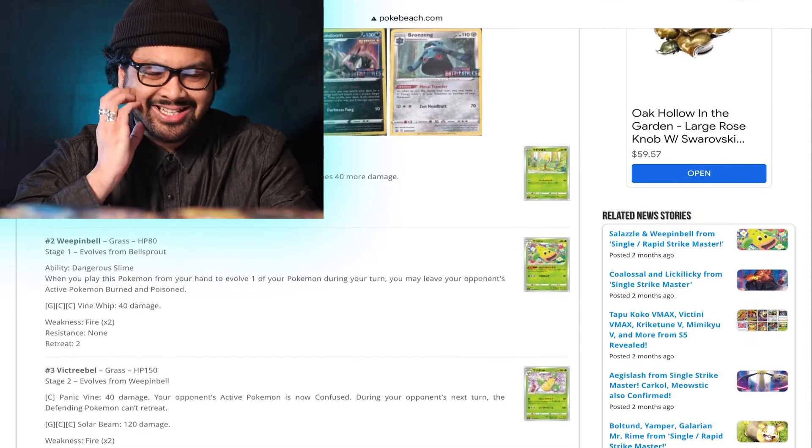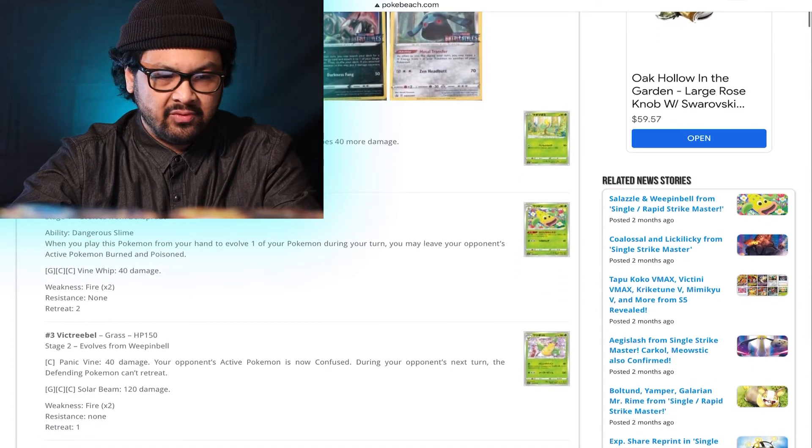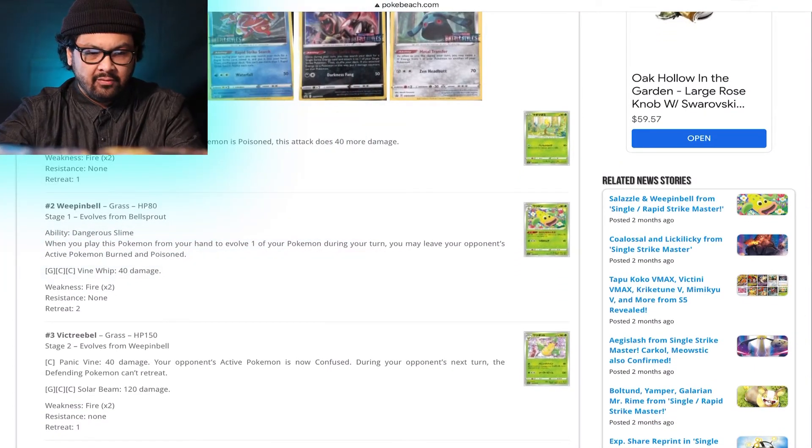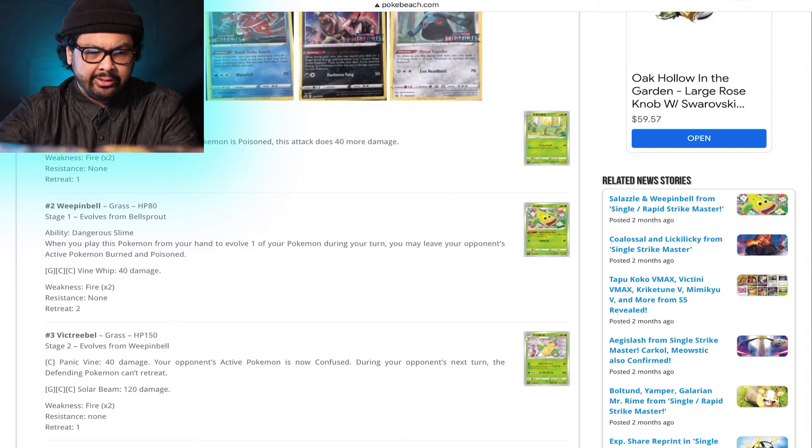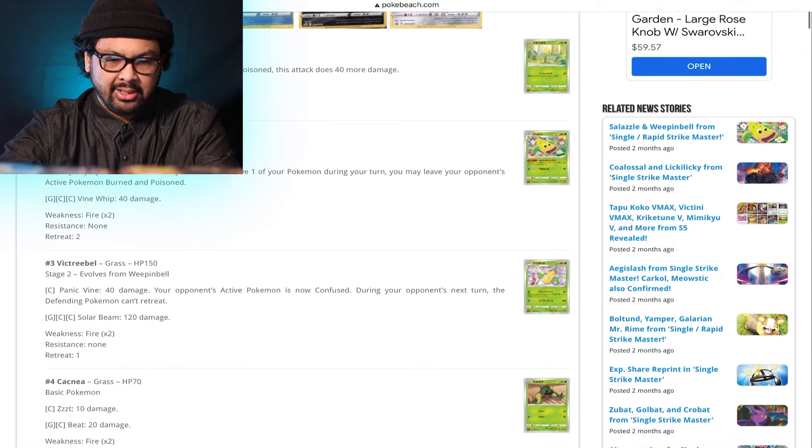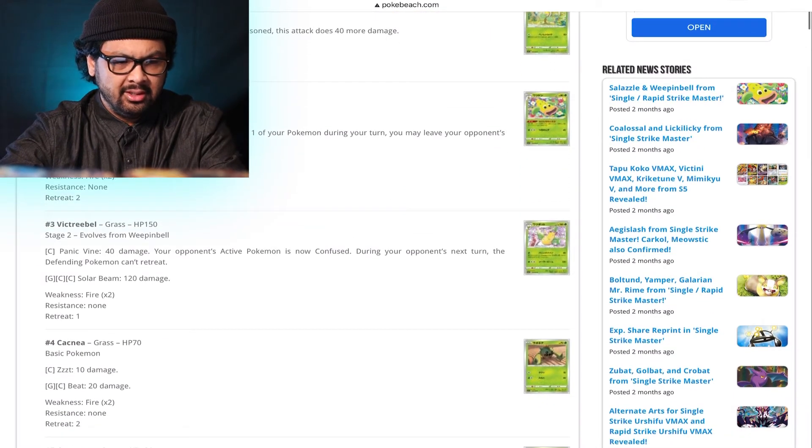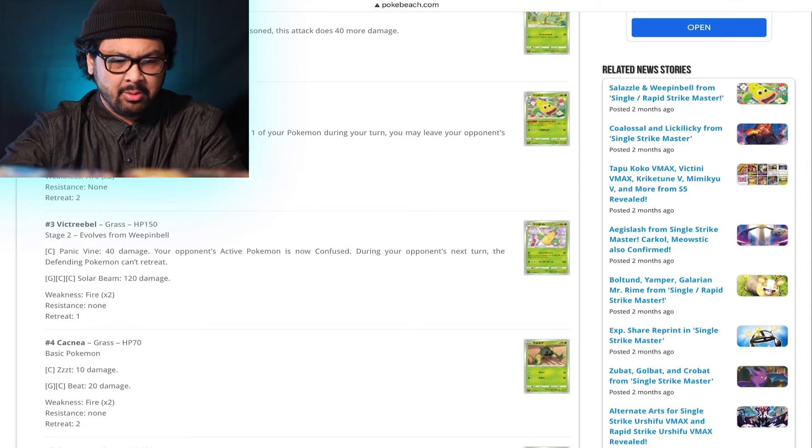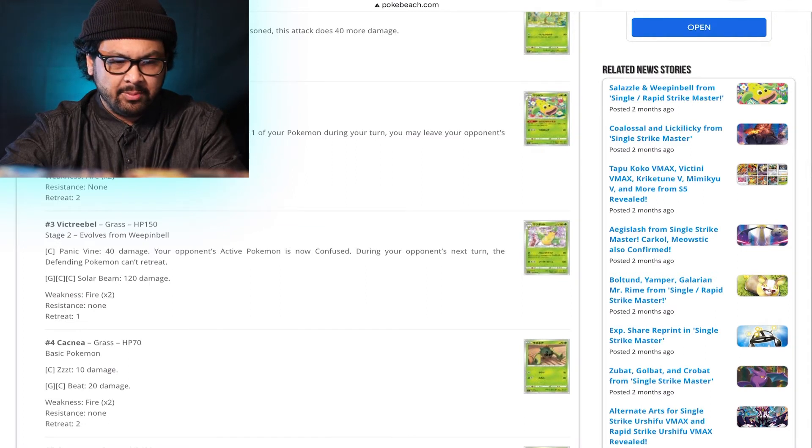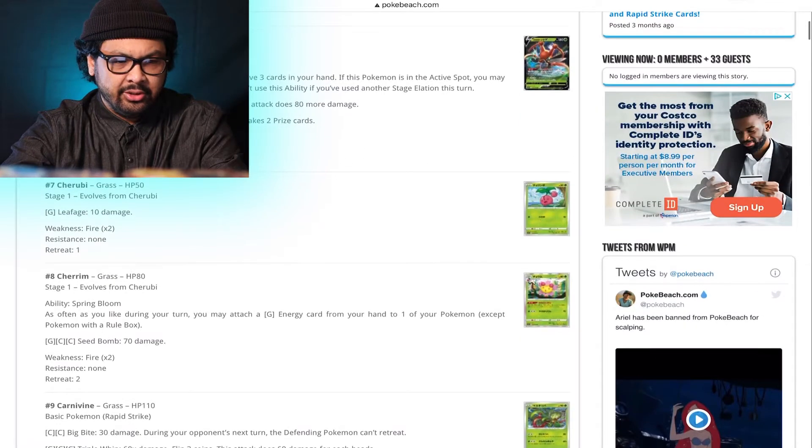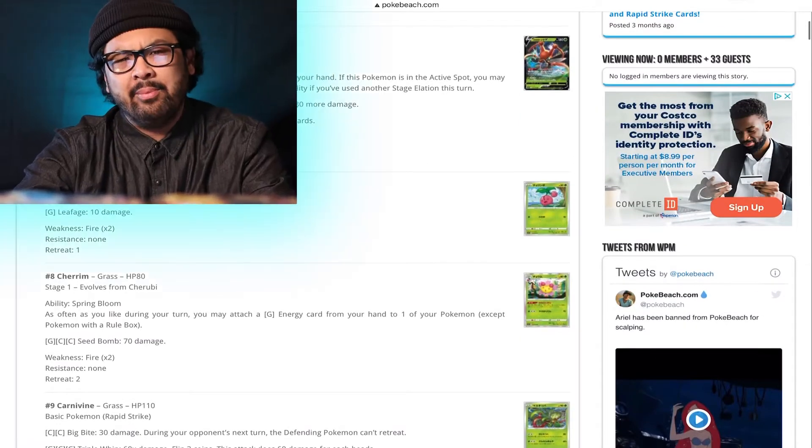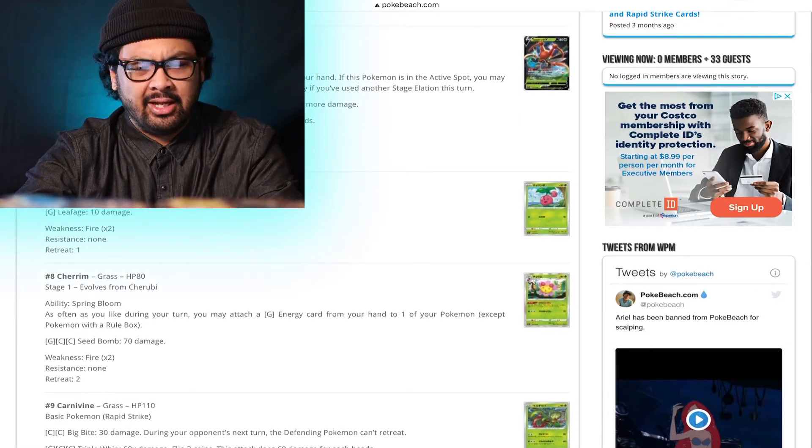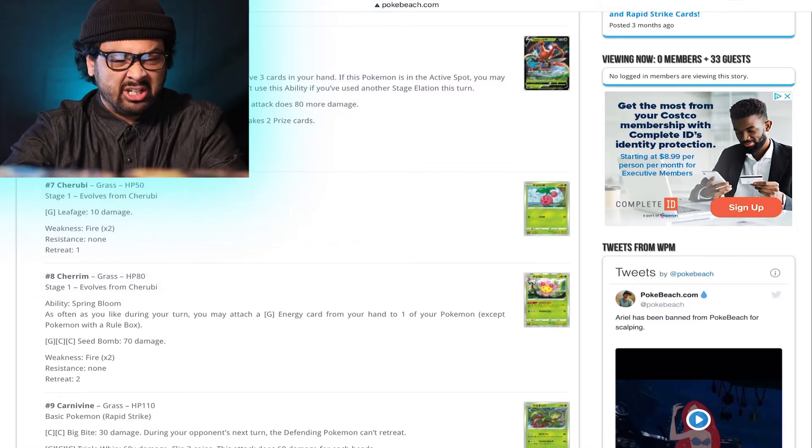We'll see what edits I will or will not make in this video. All right, we're starting off with a Bellsprout. Not that great. Weepinbell. Dangerous Slime. When you play this Pokemon from your hand to evolve one of your Pokemon during your turn, you may leave your opponent's Pokemon burned and poisoned. Not bad. Krikatu. Have there been any Krikatu cards that have been viable? We got a Krikatu V.